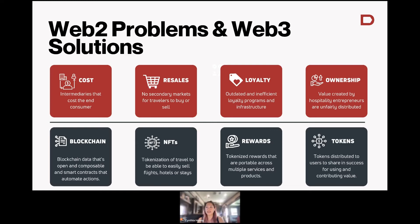Rewards are something we're seeing a lot in the Web3 space. Tokenizing rewards is definitely a great use case for loyalty programs, because the biggest benefit is that you can actually take them and port them to a different app. Imagine if all airlines had the same kind of reward system, so it almost didn't matter where you flew or who you flew with — you'd have one loyalty system that followed you from place to place. That's really powerful.